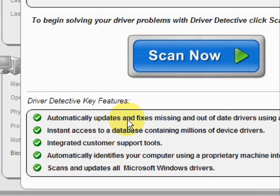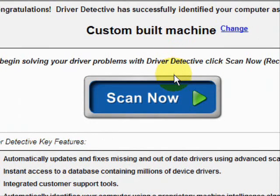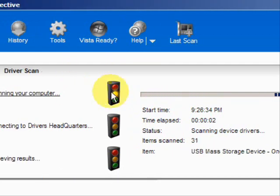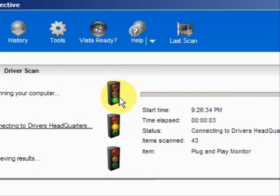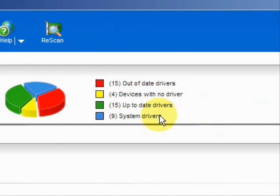It automatically updates missing and out-of-date drivers. It gives you access to a database of millions of different device drivers, customer support, all that jazz. We're just going to do a full system scan here, and here it's scanning our system.